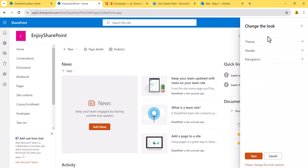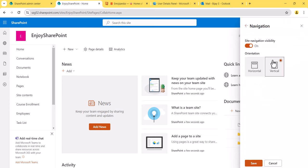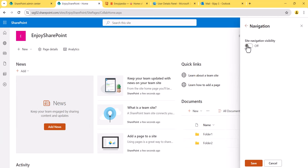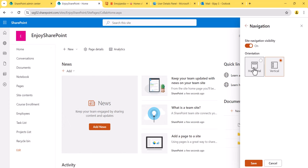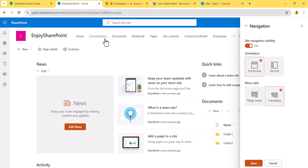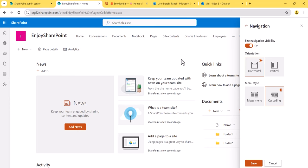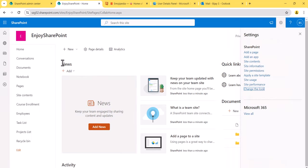Let me click on 'Change the Look.' You can see here a section called 'Navigation.' If you want to hide the navigation, you just disable it and the navigation disappears. If you want a horizontal menu, you click that option and all the links come to the top. I'll show the cascading and mega menu once we've added some links, so I'll cancel for now.